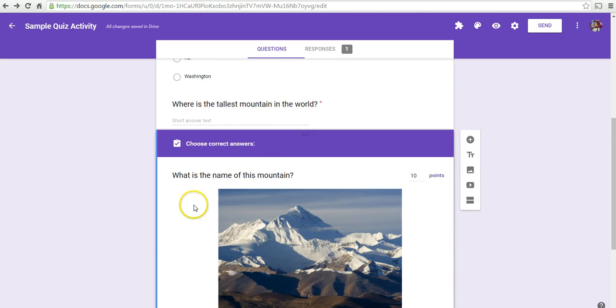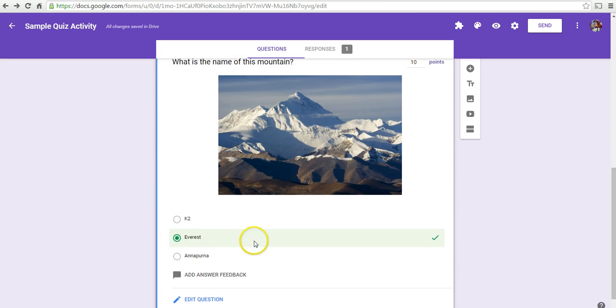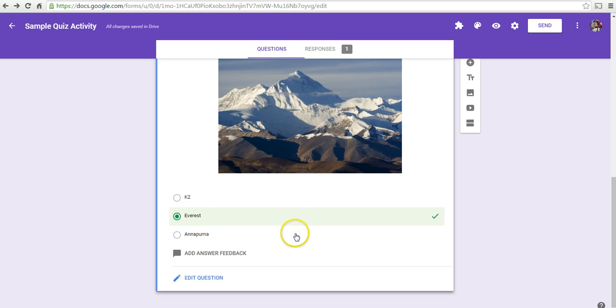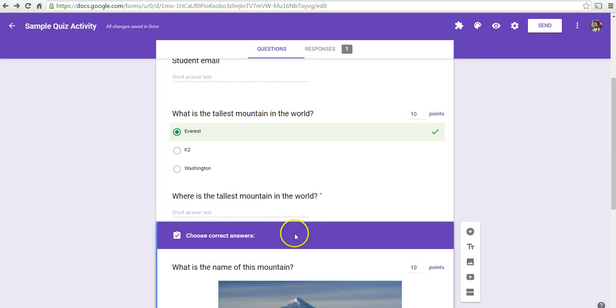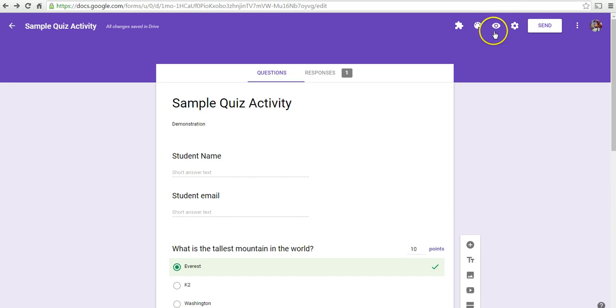Now, if we wanted to add another question or edit this question, we can do that at any time. Let's take one more look at this.